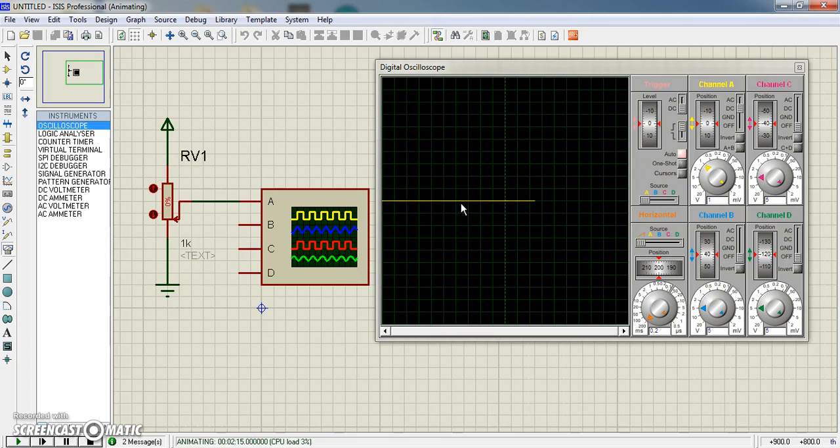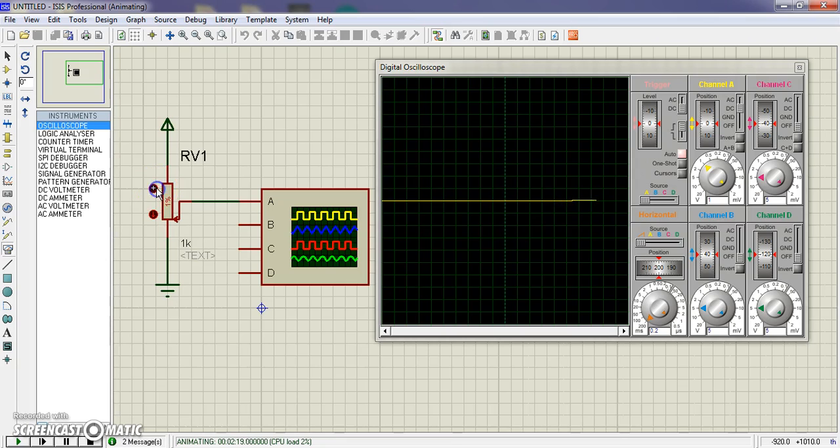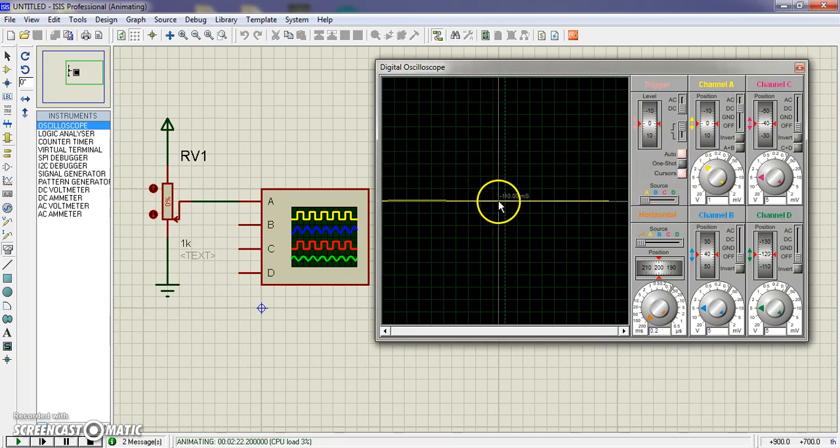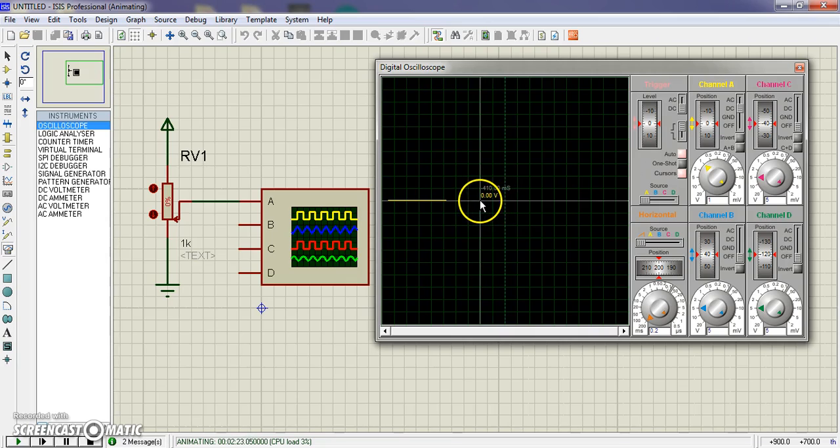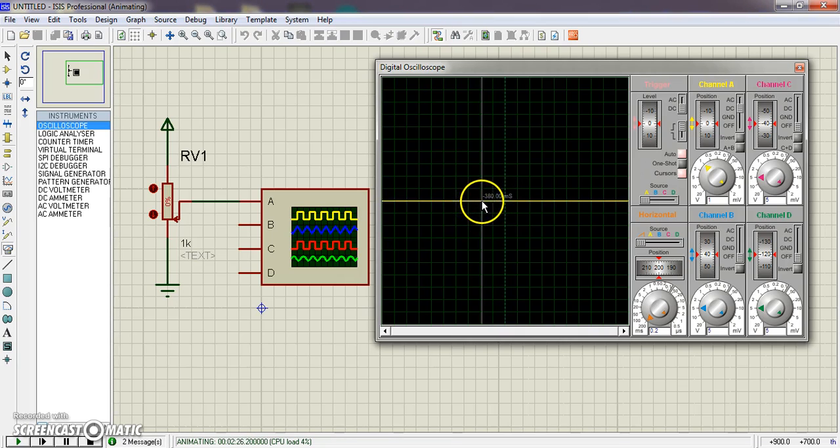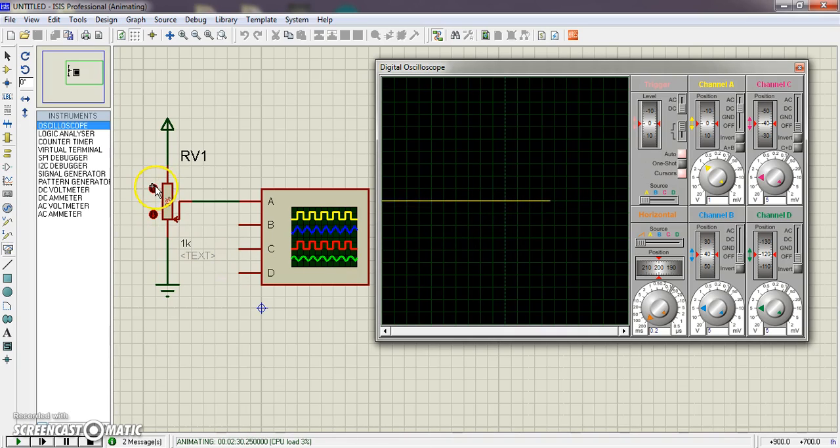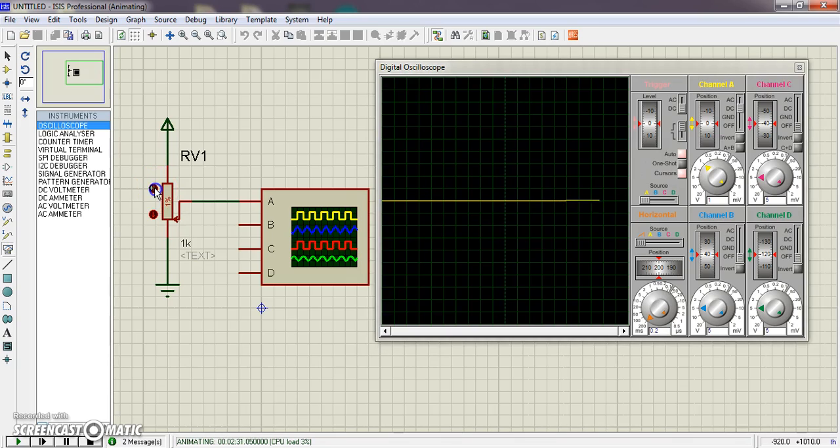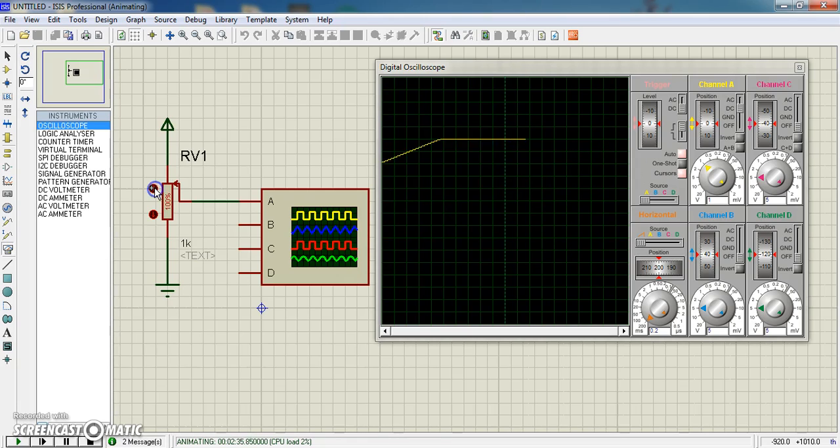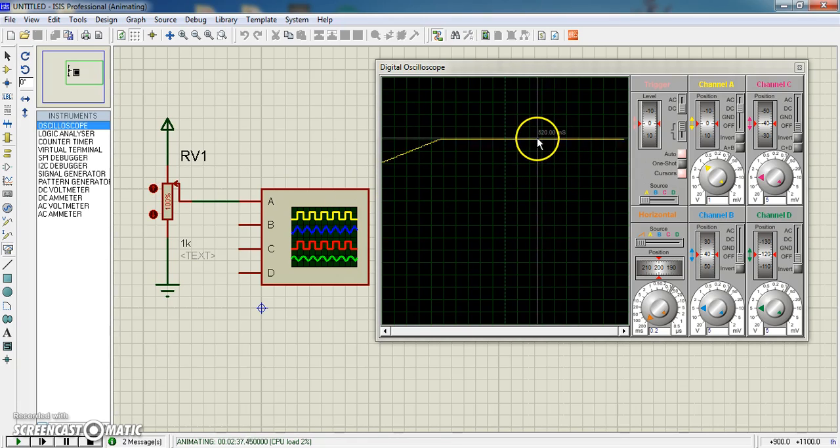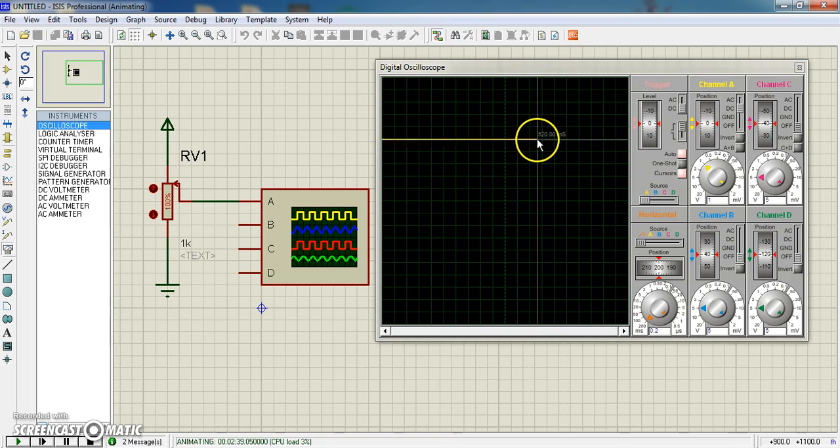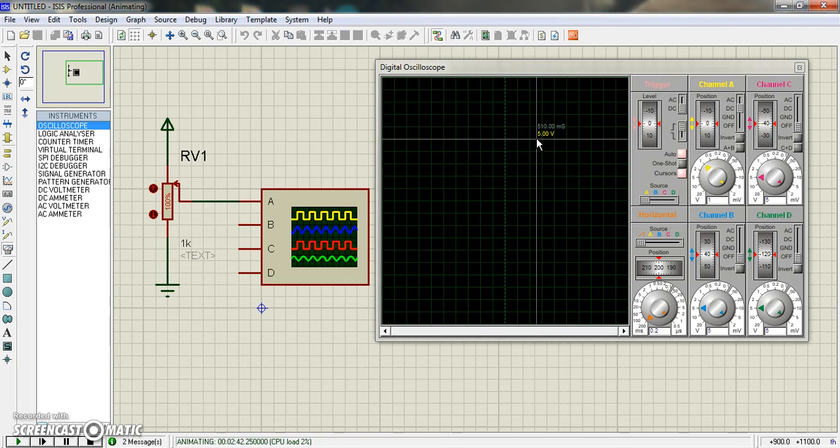I hope we can also use cursor to see. Here is cursor. So you can see the voltage - zero volts. And when I increase this, you can see 5 volts.